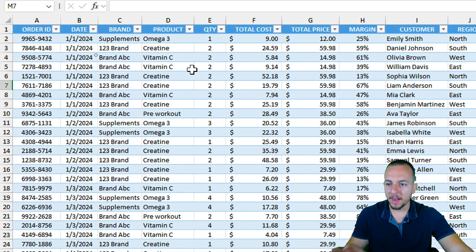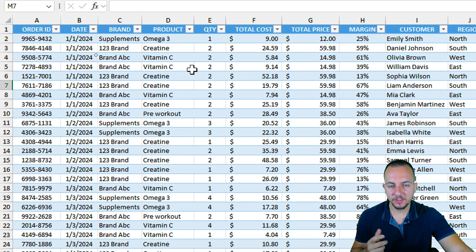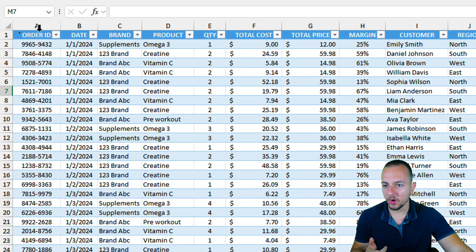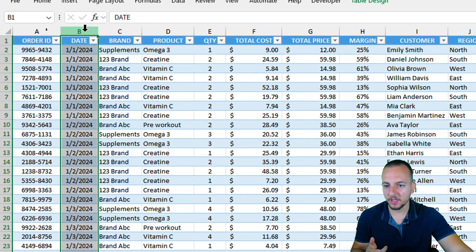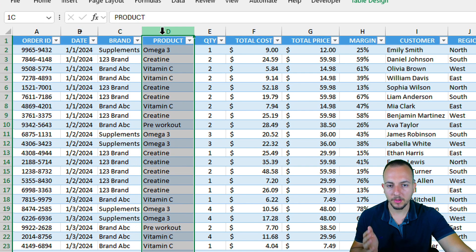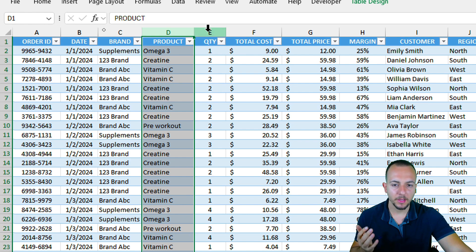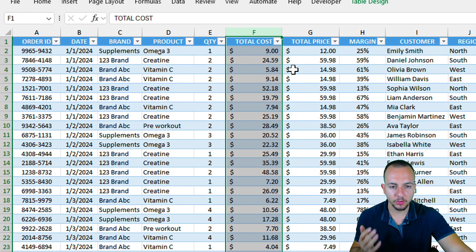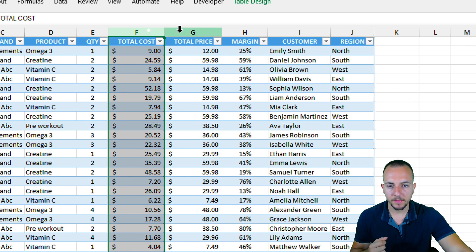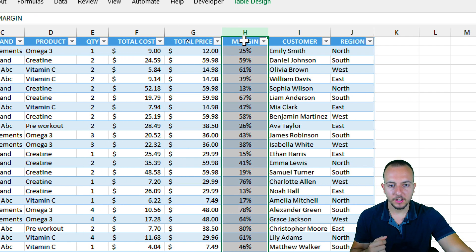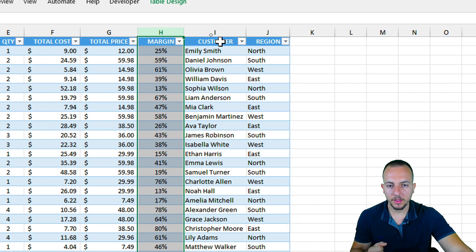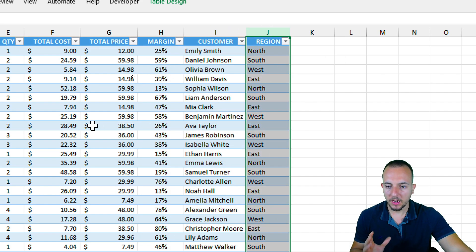Let's say you have a dataset — it doesn't matter the type of dataset. Mine has information such as order ID, the date, brand name, product name, quantity sold, total cost, total price, the margin, the customer name, and also the region.